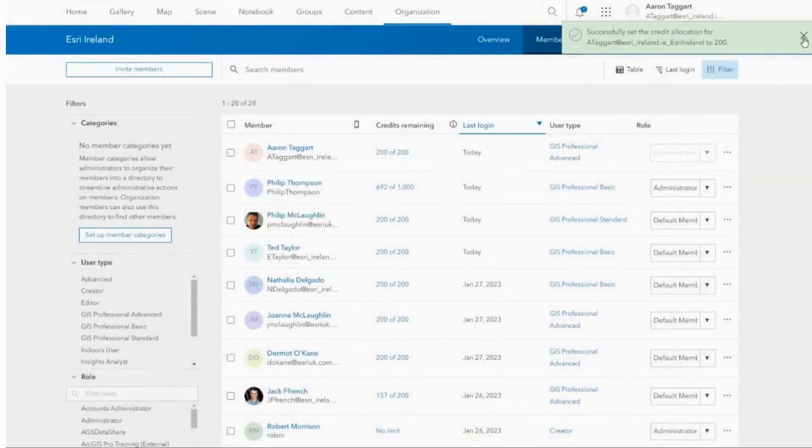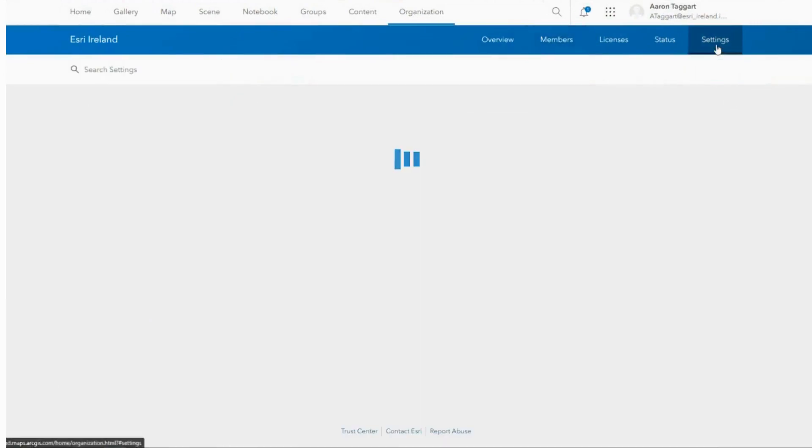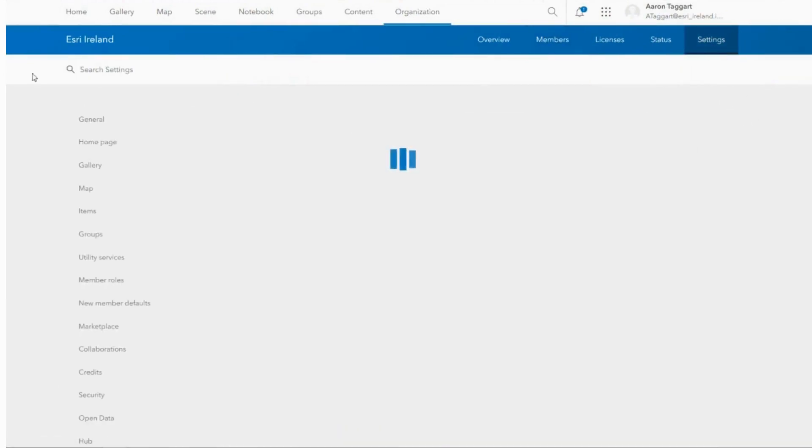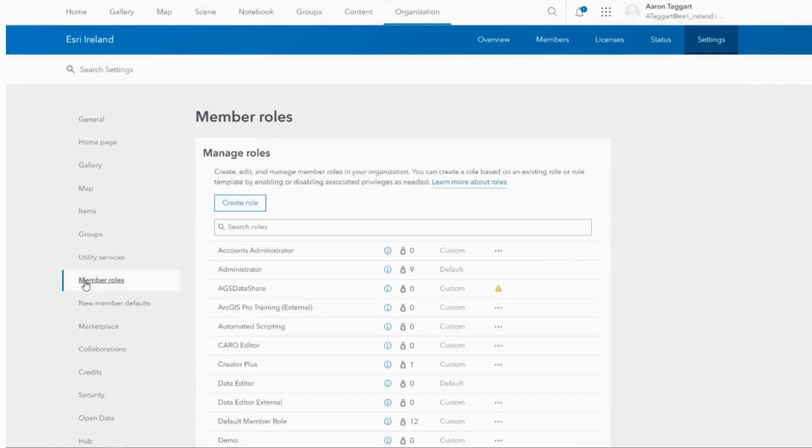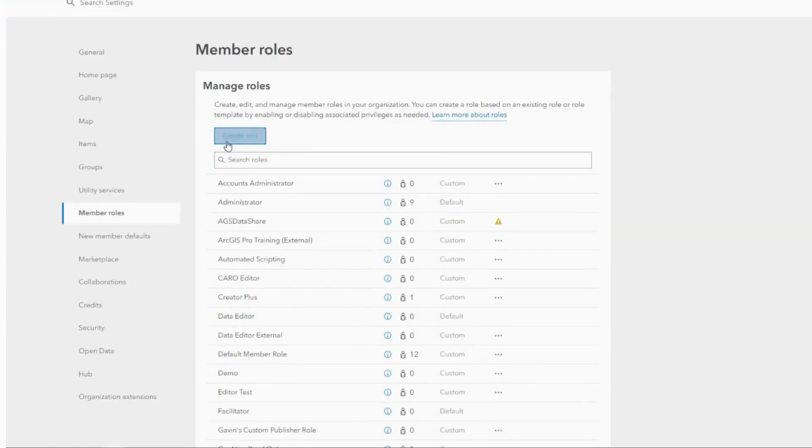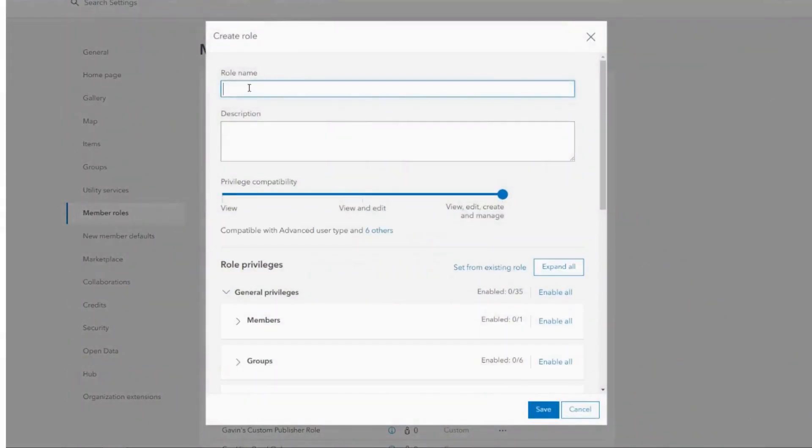Lastly, you can create custom member roles to control user access and credit-consuming activities. In the settings page, navigate to the member role tab.